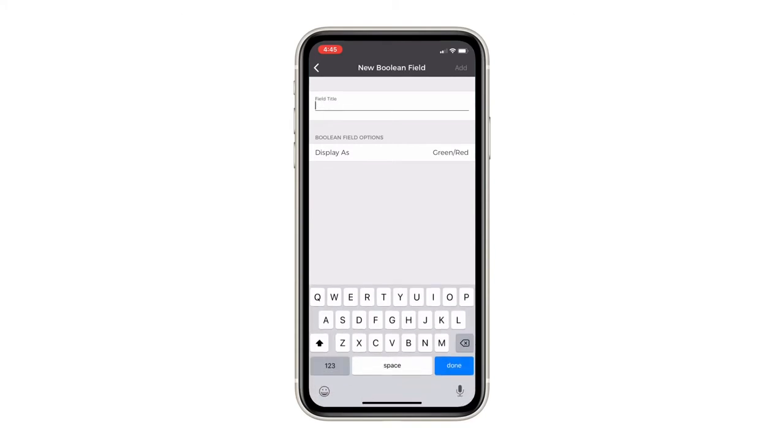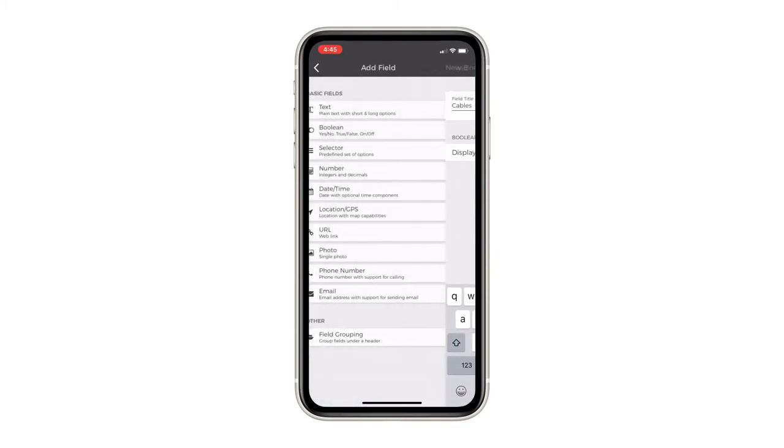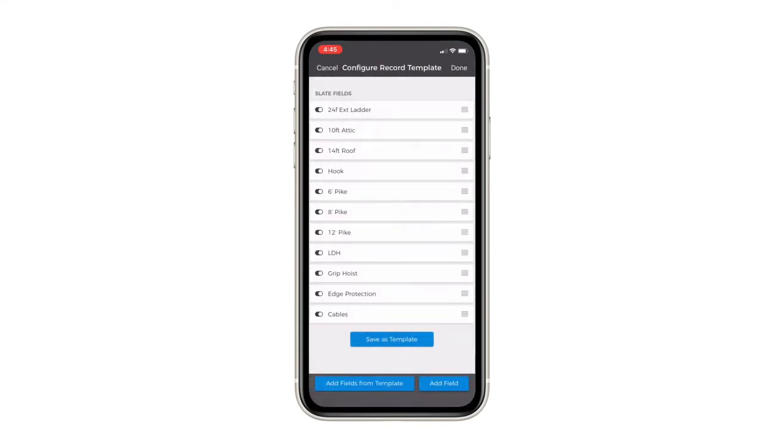Slate Pages allows departments to quickly convert a custom checklist to a smartphone inspection.